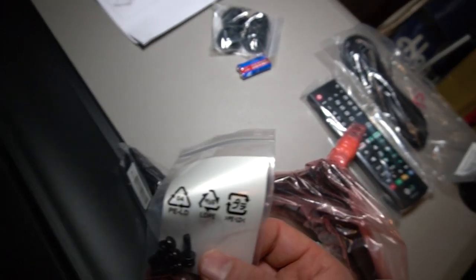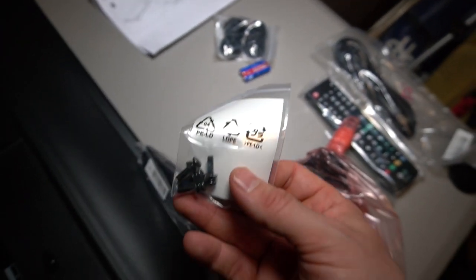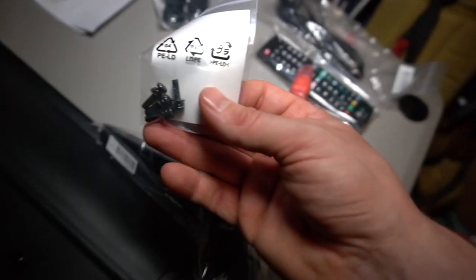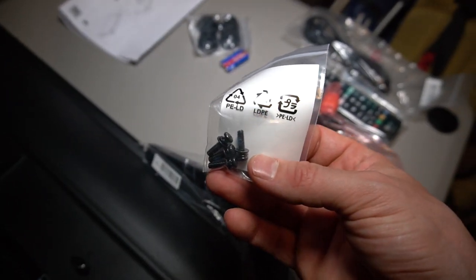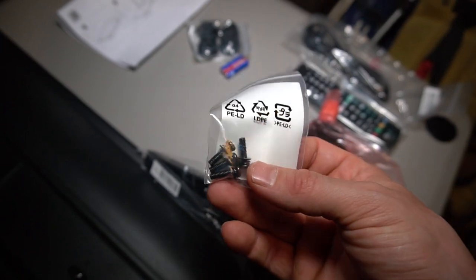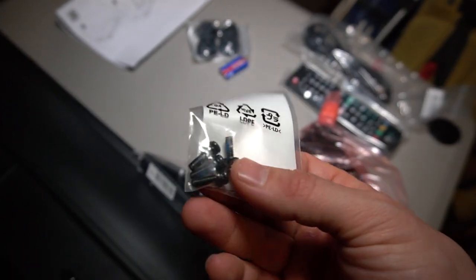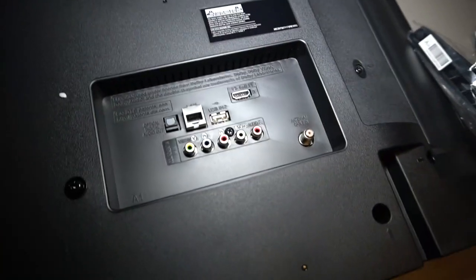They included some screws here. We have some just some Phillips head screws and they even put a little bit of loctite on them for you. So we can go ahead and put those on. But I just want to show you guys the back of the TV.